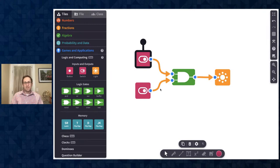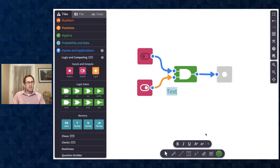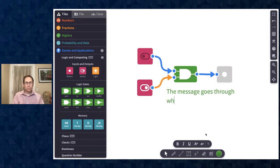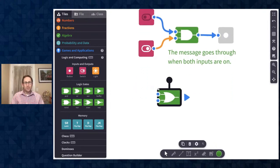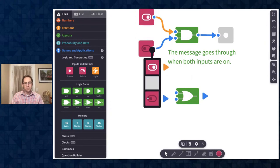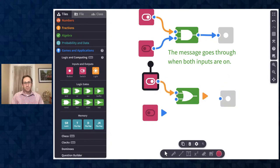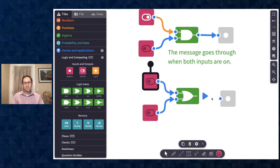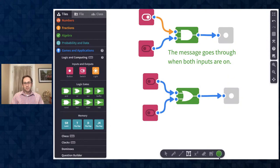On the AND gate, it will only open and send the message through when both inputs are on. I asked students to document that into a sentence: 'The light goes on when both inputs are on.' Then I had them do the OR gate. I copied the switches and light, and now thinking about the OR gate — when I turn one on, the light goes on. When I turn the other on, the light goes on. When both are on, the light goes on.